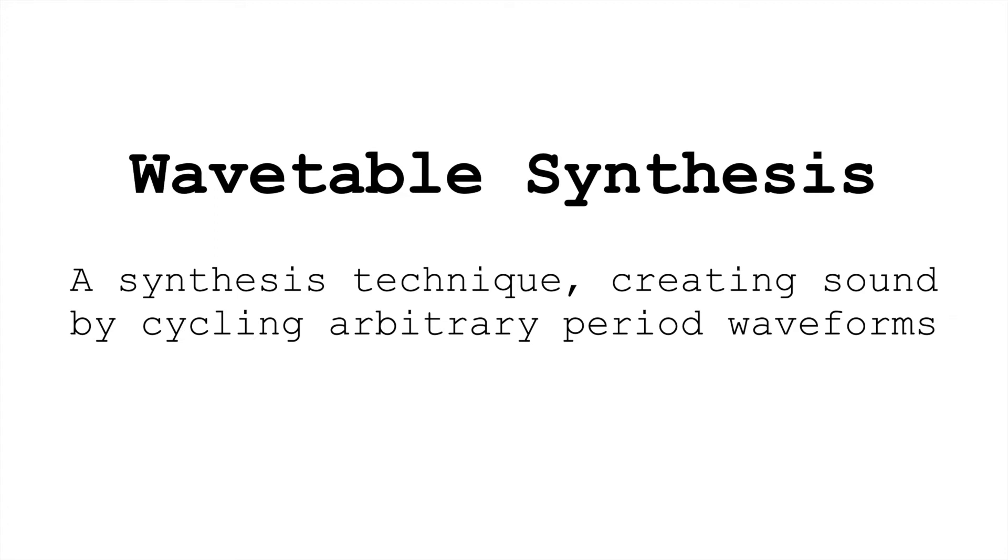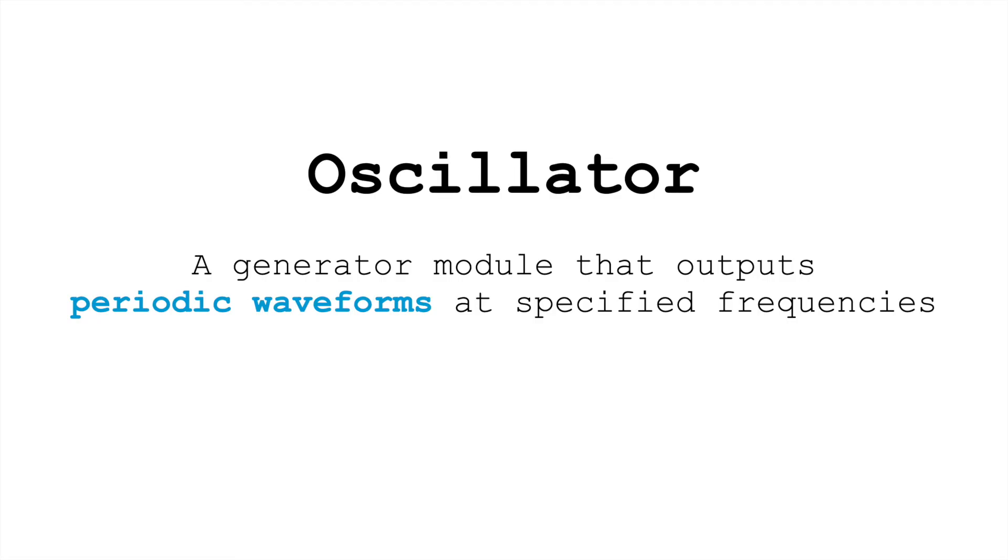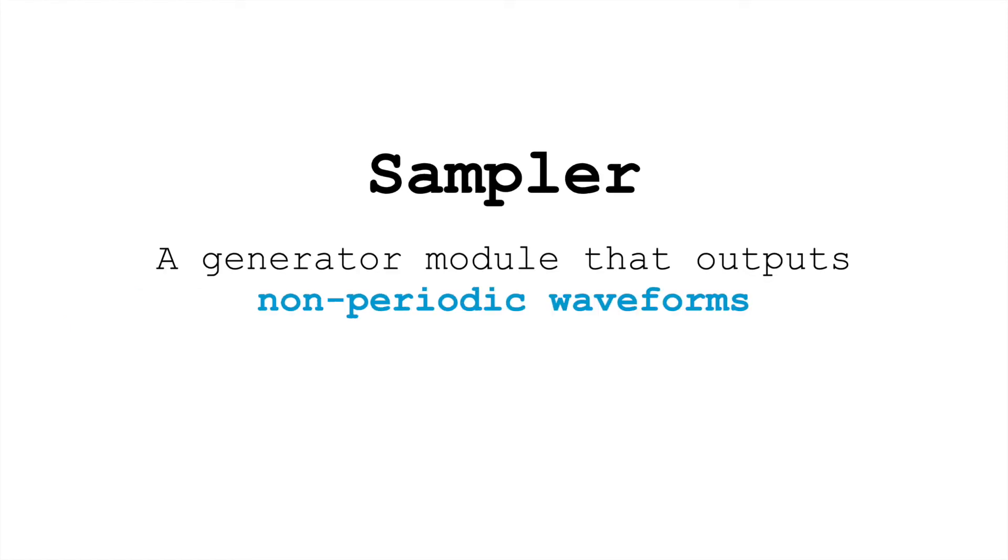We're taking one cycle of that waveform and looping it to create a sustained pitch. In synthesis systems, we accomplish this with a generator module called an oscillator. Oscillators allow us to play back periodic waveforms. This is in contrast to a sampler, which lets us trigger non-periodic waveforms—lets us trigger those samples.